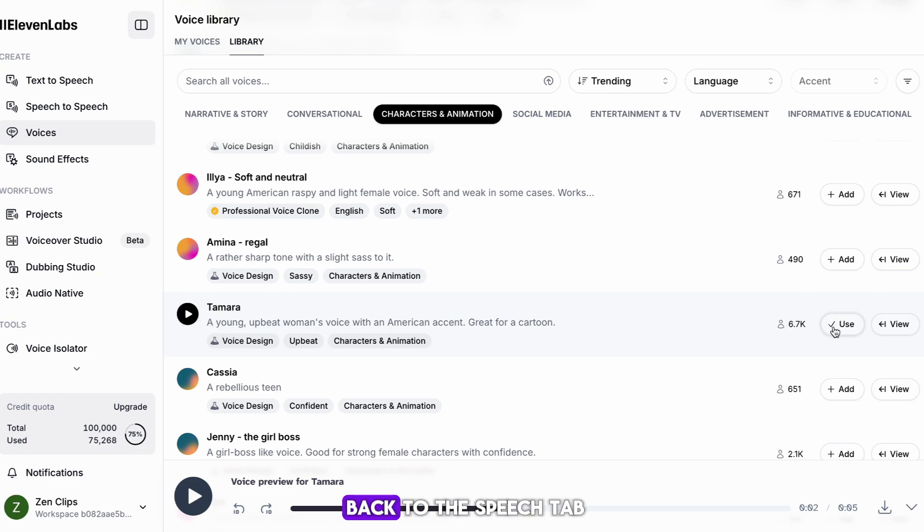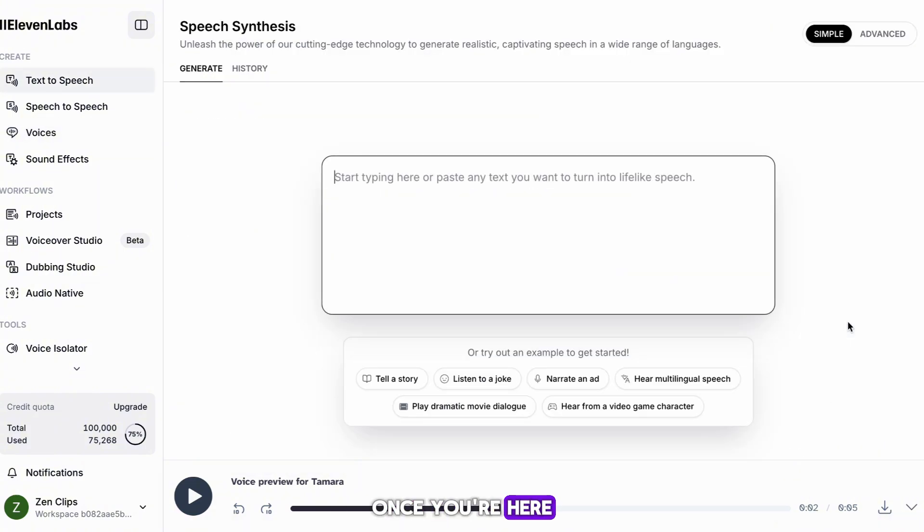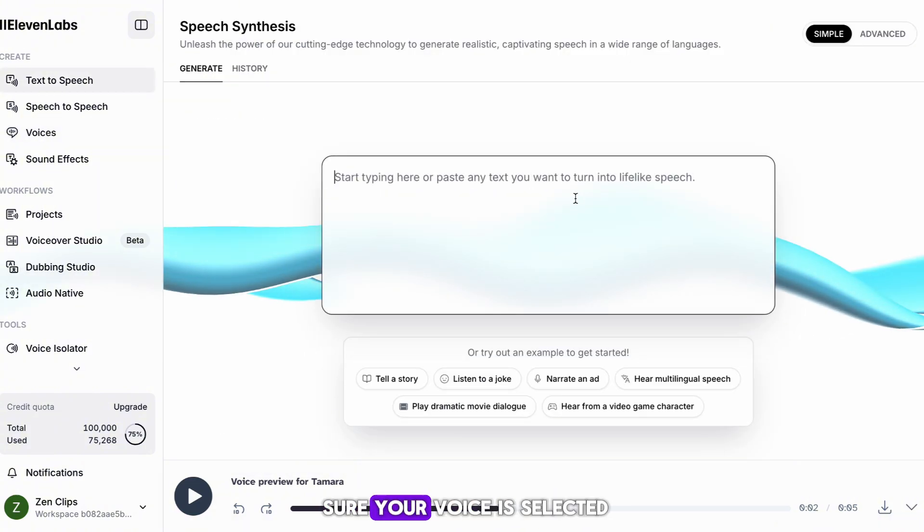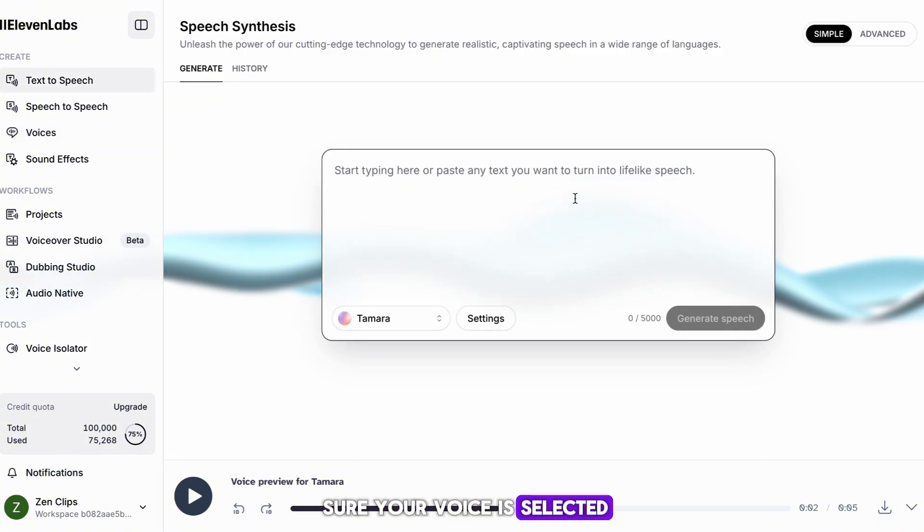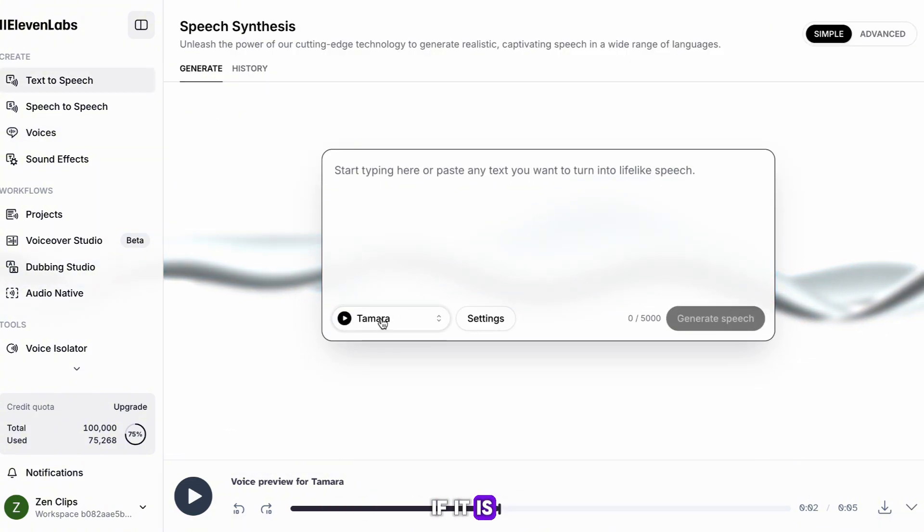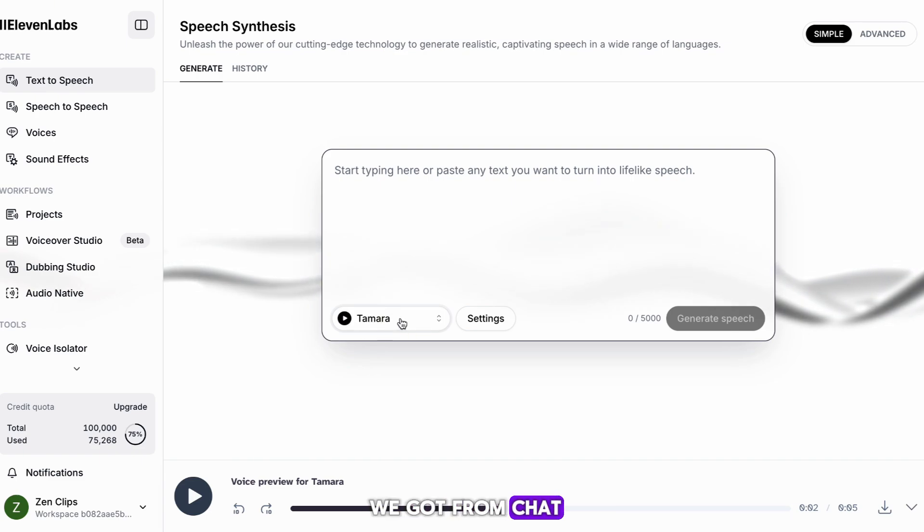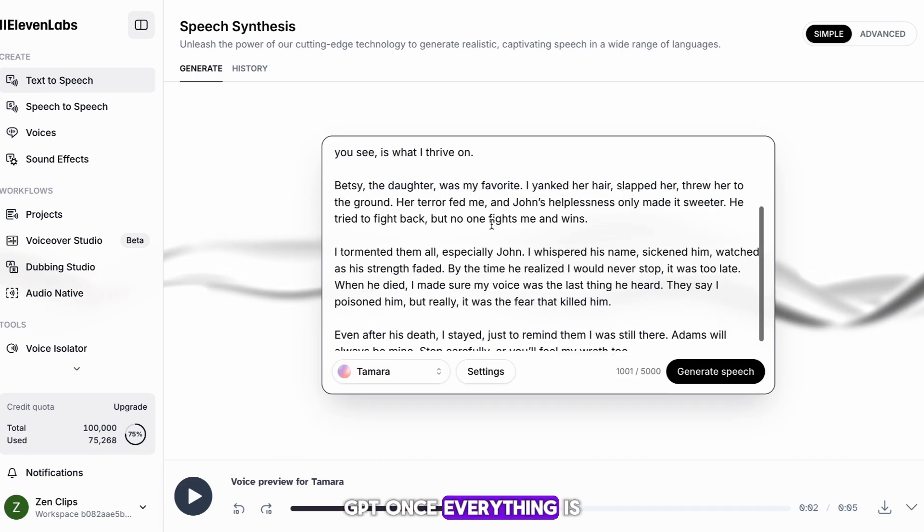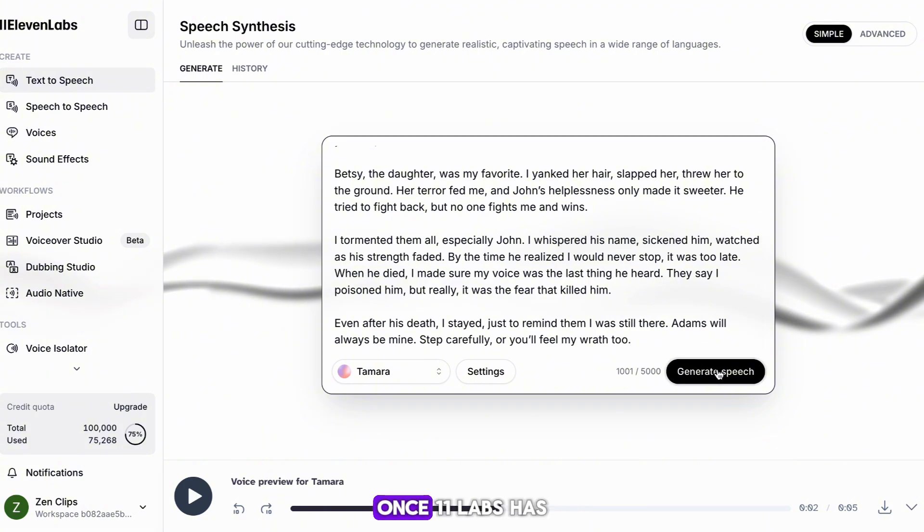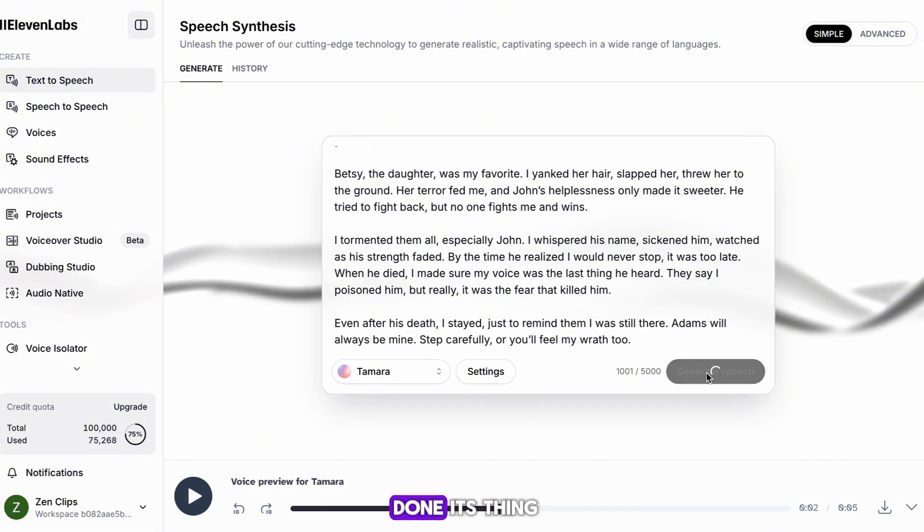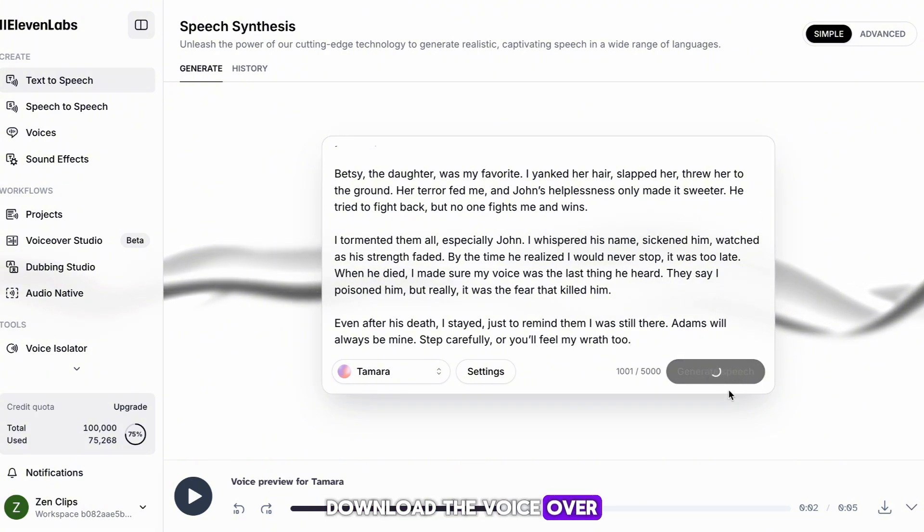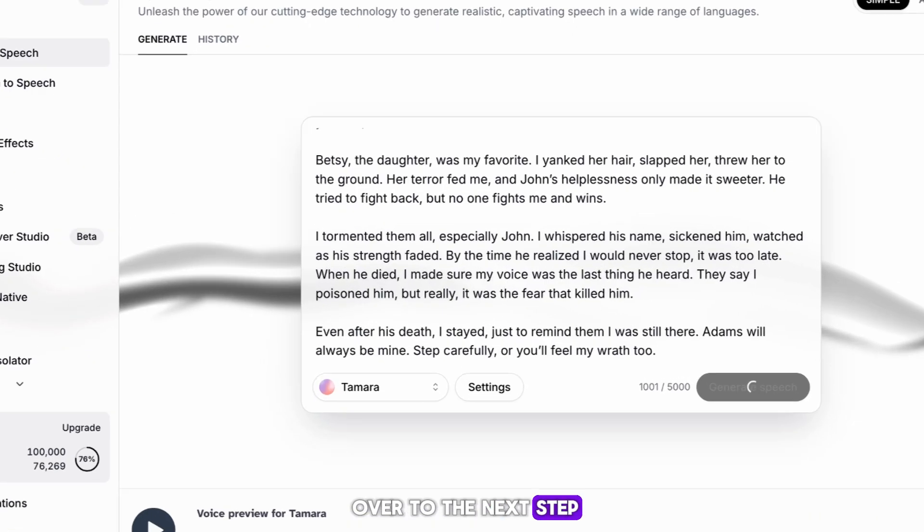This will take you back to the speech tab. Once you're here, you want to make sure your voice is selected. If it is, you want to paste in the script that we got from ChatGPT. Once everything is in place, hit generate. Once 11 Labs has done its thing, download the voiceover, and we can move over to the next step.